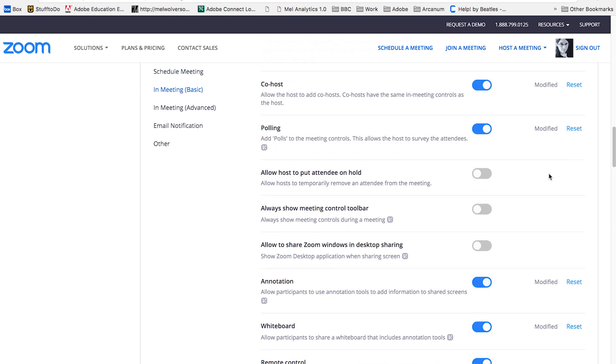It allows you to have a co host for your meeting, which is highly recommended. That way, if something happens to your audio, if something happens to your video.